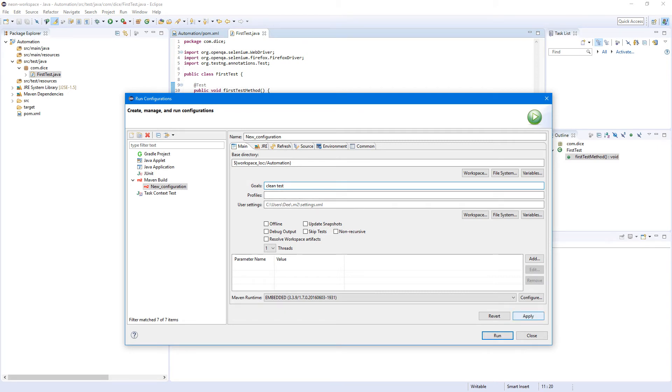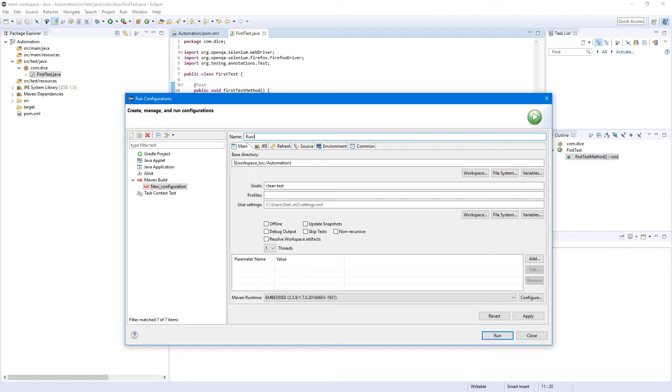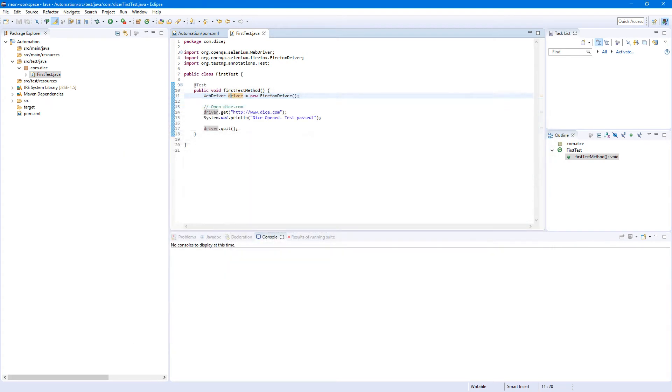Well, name. Let's name it Run JobSearch, or Run Automation since our project called Automation. Let's call the configuration also Run Automation. Let's apply and close.